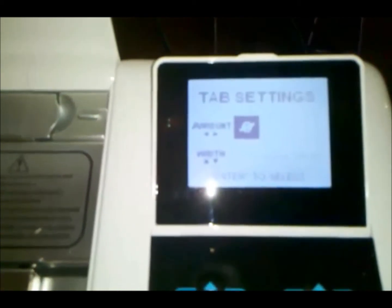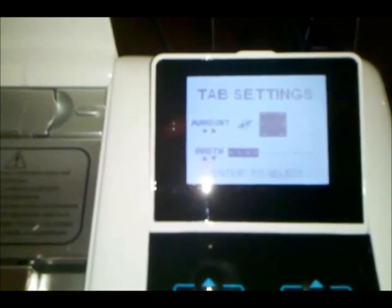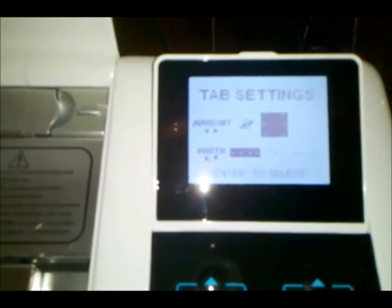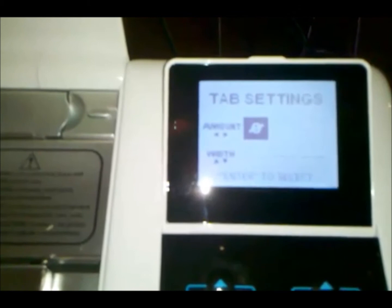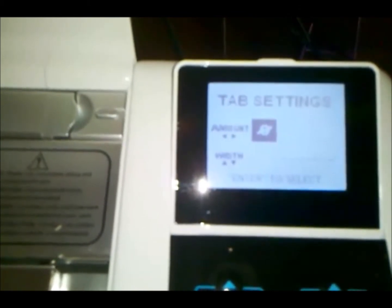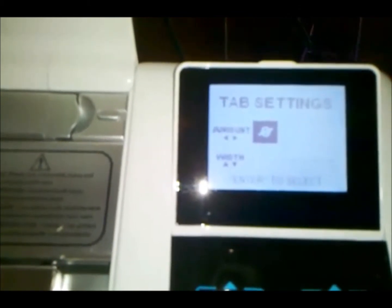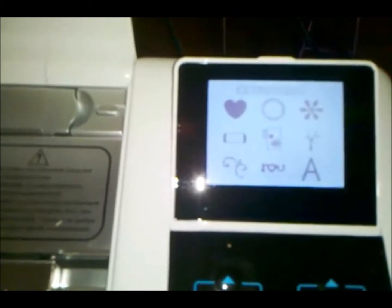On the Tab Settings screen, we want to make sure that the amount is set to zero. And you'll notice the width automatically goes to zero. And once we are there, go ahead and select the Enter key and the window will close.